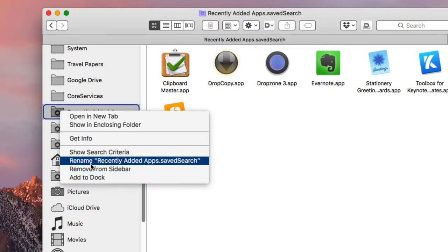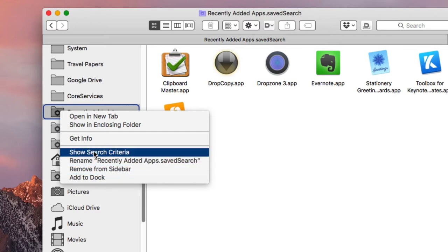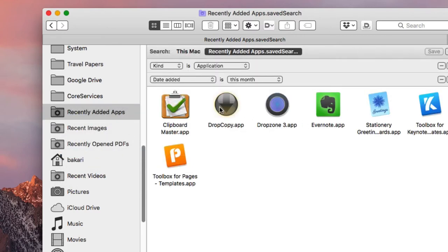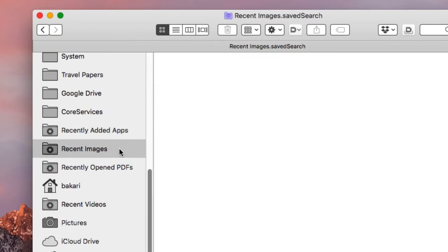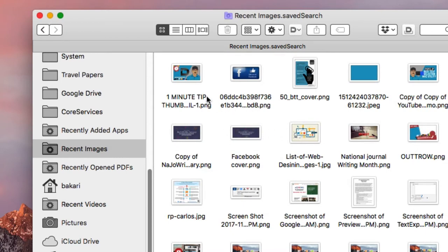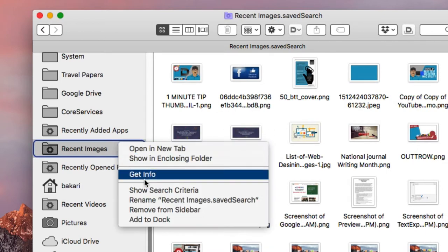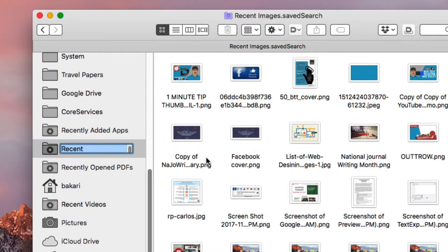Let's look at Show Criteria on this one — this is 'recently added apps' or 'recently updated apps.' The rule is: Kind is Application, Date Added is in the last month. These are the results — apps that have been updated in the last month.